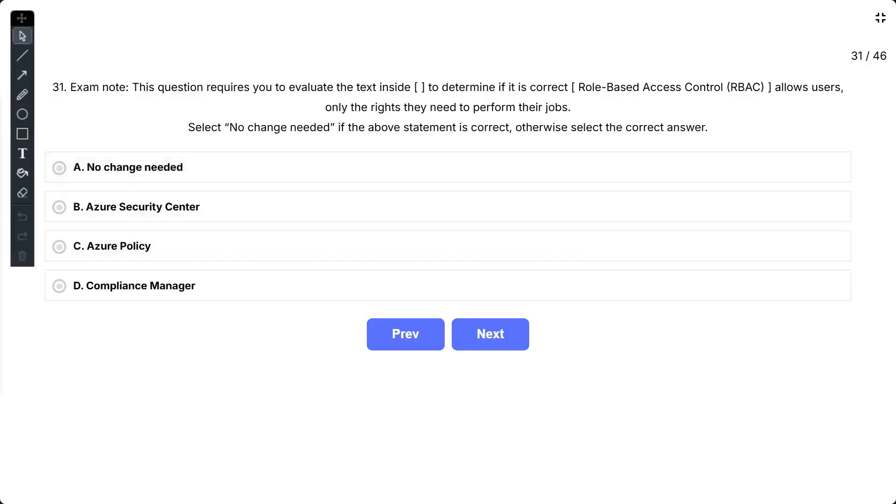Question number 31. Exam note: This question requires you to evaluate the text inside to determine if it is correct. Role-based access control (RBAC) allows users only the rights they need to perform their jobs. Select no change needed if the above statement is correct, otherwise select the correct answer.